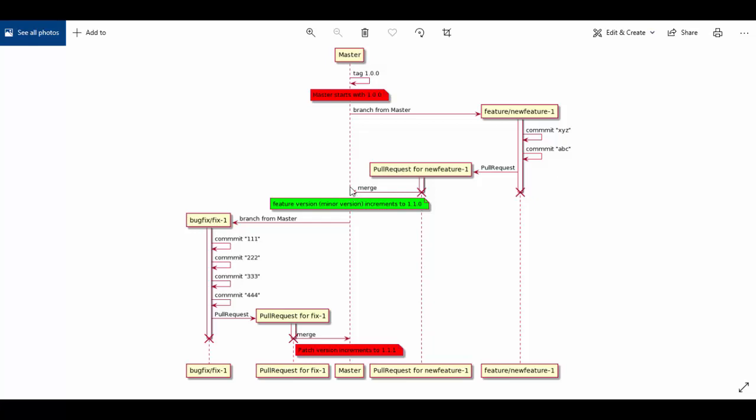Once the pull request is successful, we'll merge into main trunk or the master branch. Here we expect that the minor version should get incremented as this is a change done into a feature, so the version will become 1.1.0. Once this is done, we'll create another branch which will be a bug fix branch.